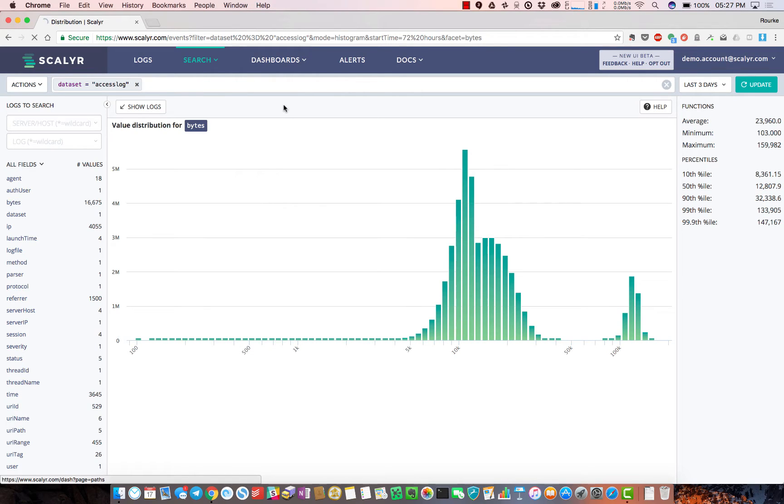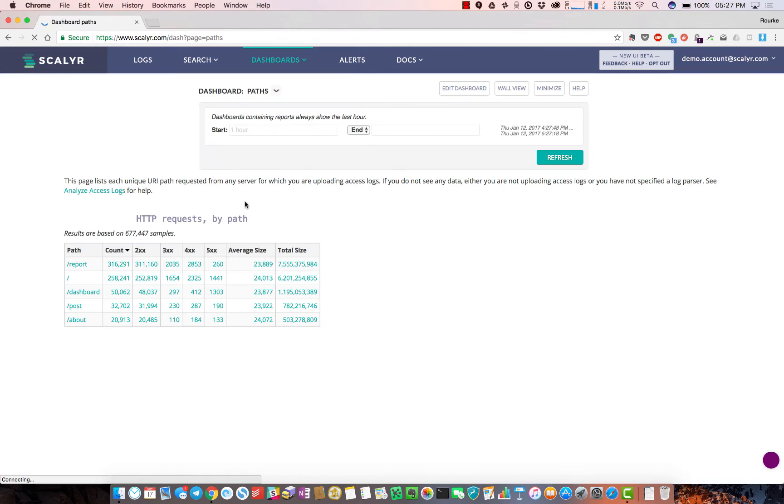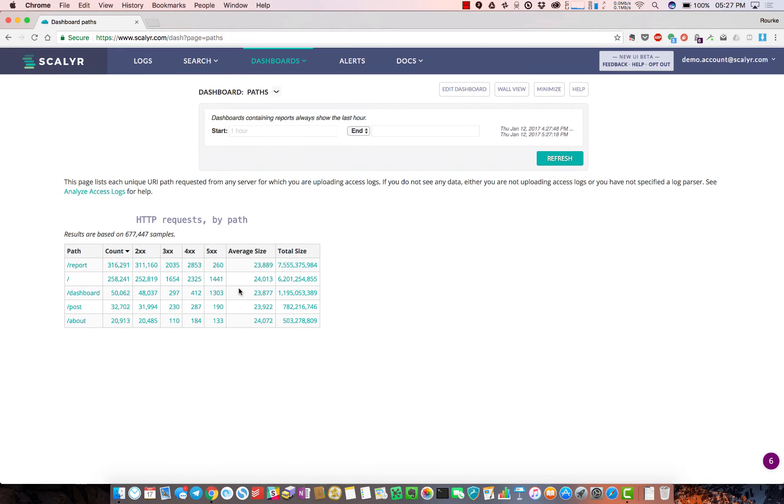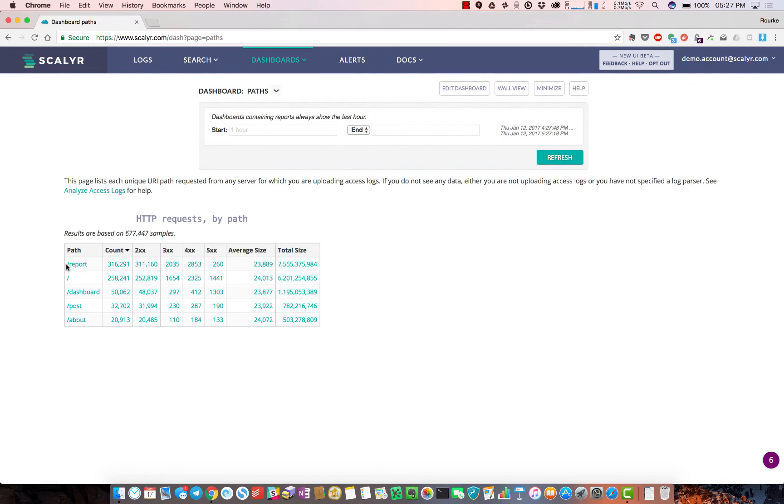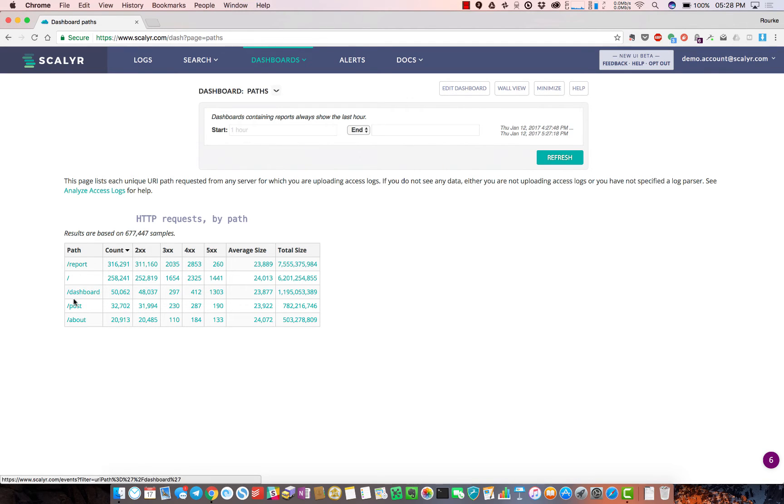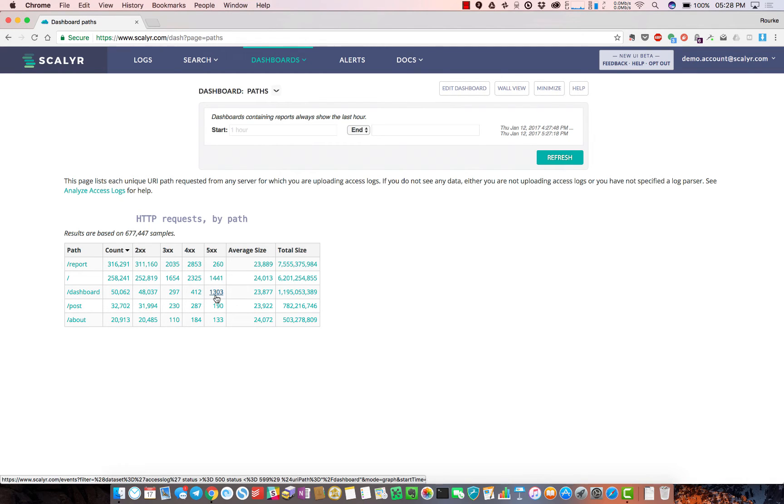Another dashboard type of view we have that we call a report is basically an aggregated count of certain fields. For example, we're looking at URL paths and their related HTTP status codes - get, report, homepage, dashboard, and so forth.